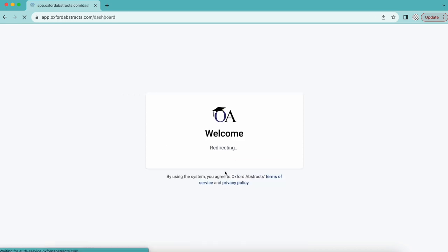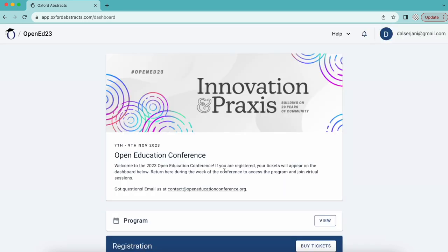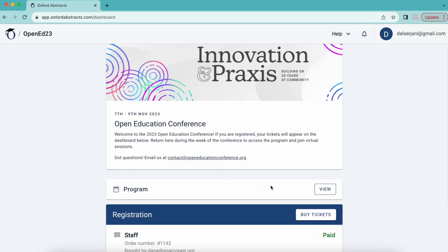Once you're logged in, the first page you will see is the dashboard. From here, click View to be directed to the conference homepage.